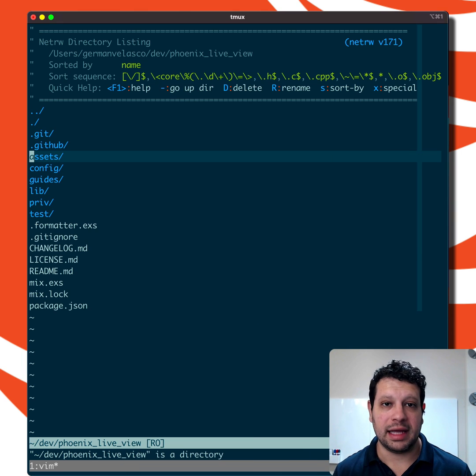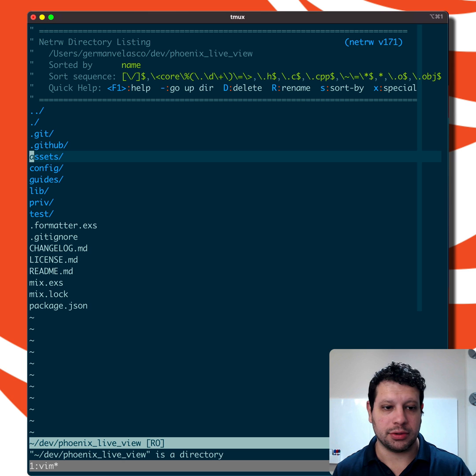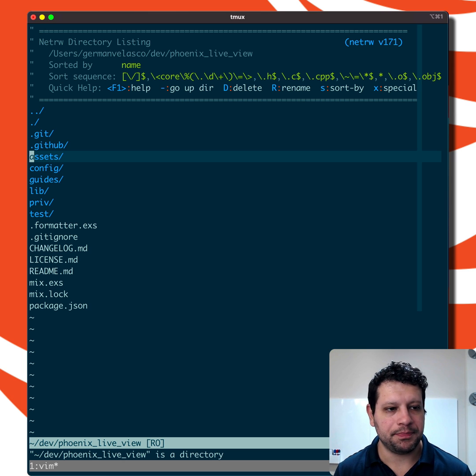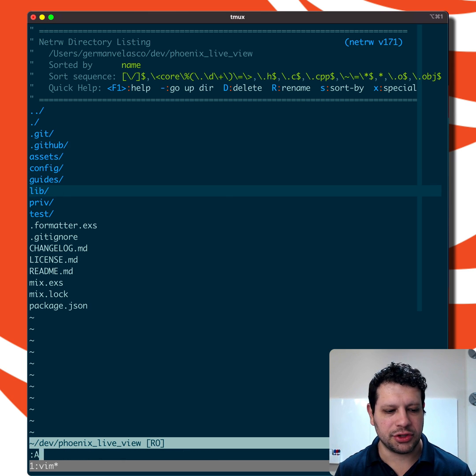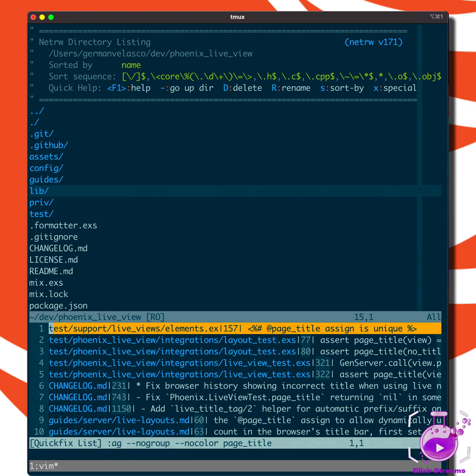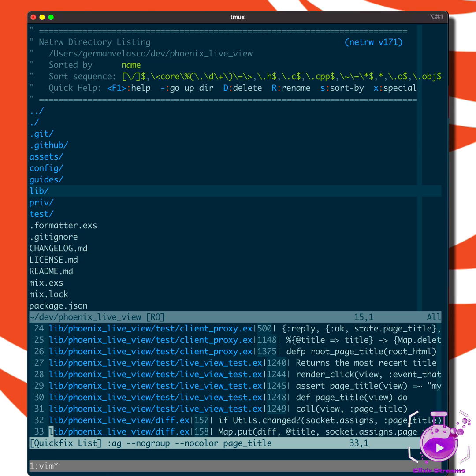I have the Phoenix LiveView repo open. If we search for page_title, you'll see that aside from tests and documents, you actually only find it in the diff.